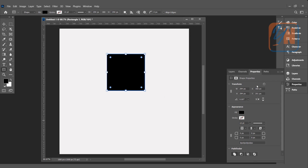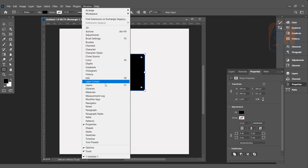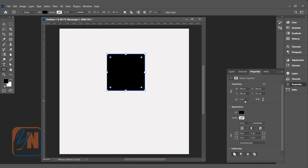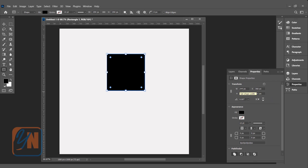Once we've created the shape, you can see that the shape properties panel opens. If you cannot access the properties in your workspace, you can go to Windows and click Properties. Here we have the transform controls and the size. I can give the square a specific size — here we have width and height, and the X and Y axis position. Let's set it to 300 by 300 pixels.